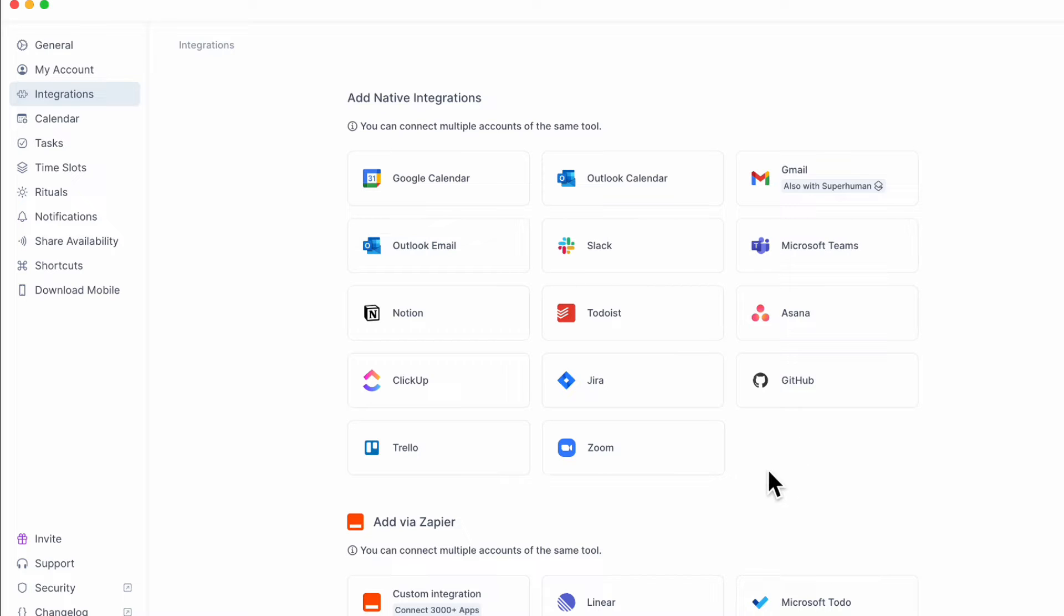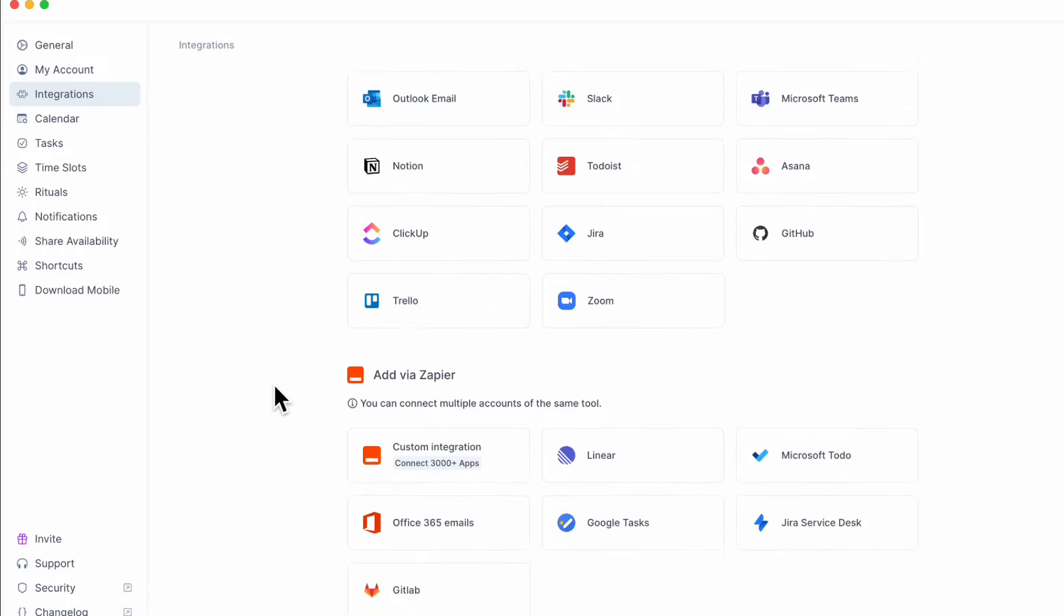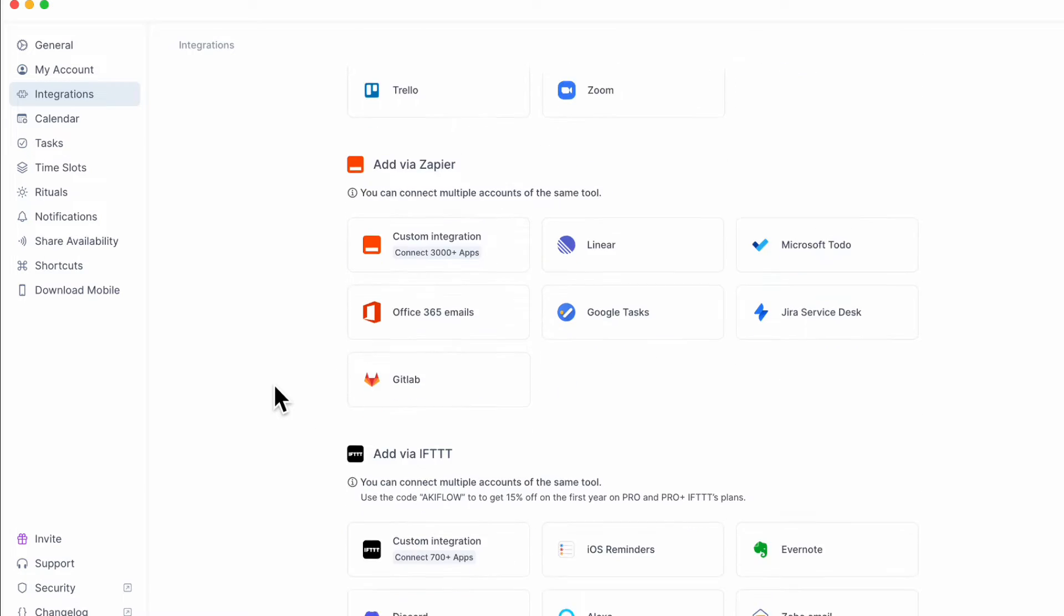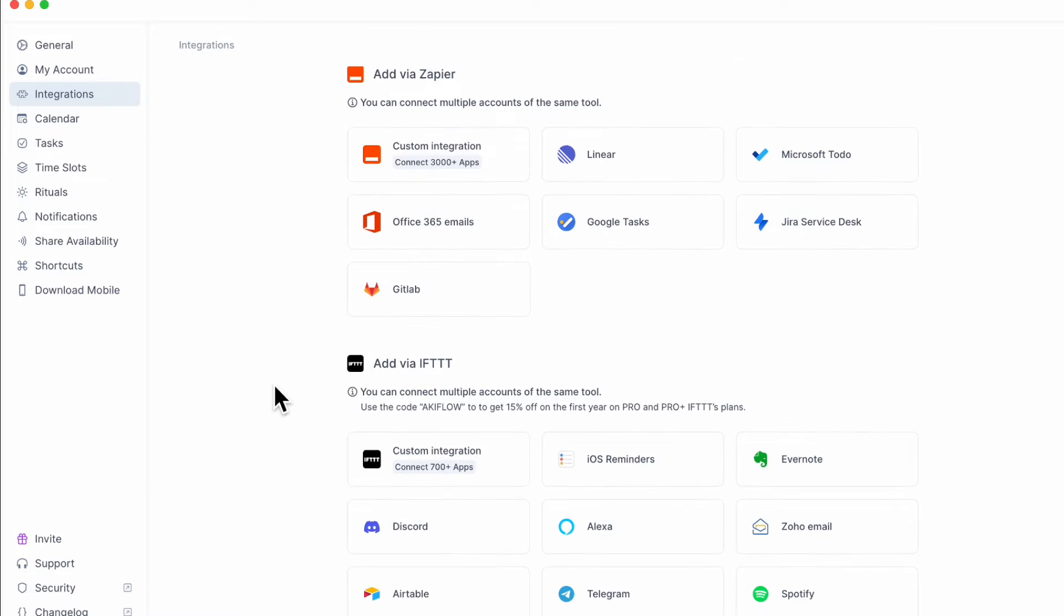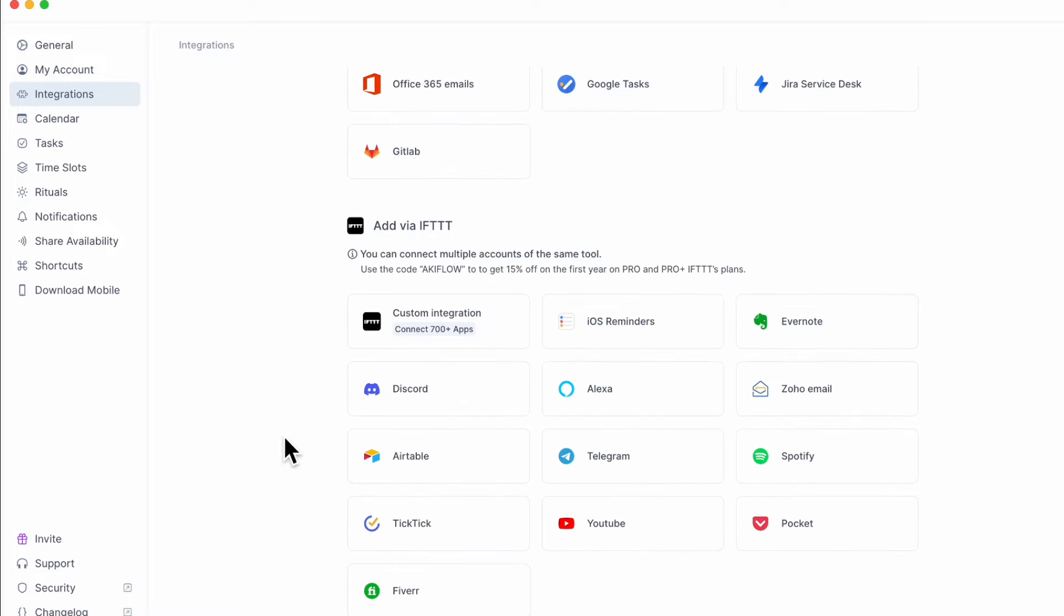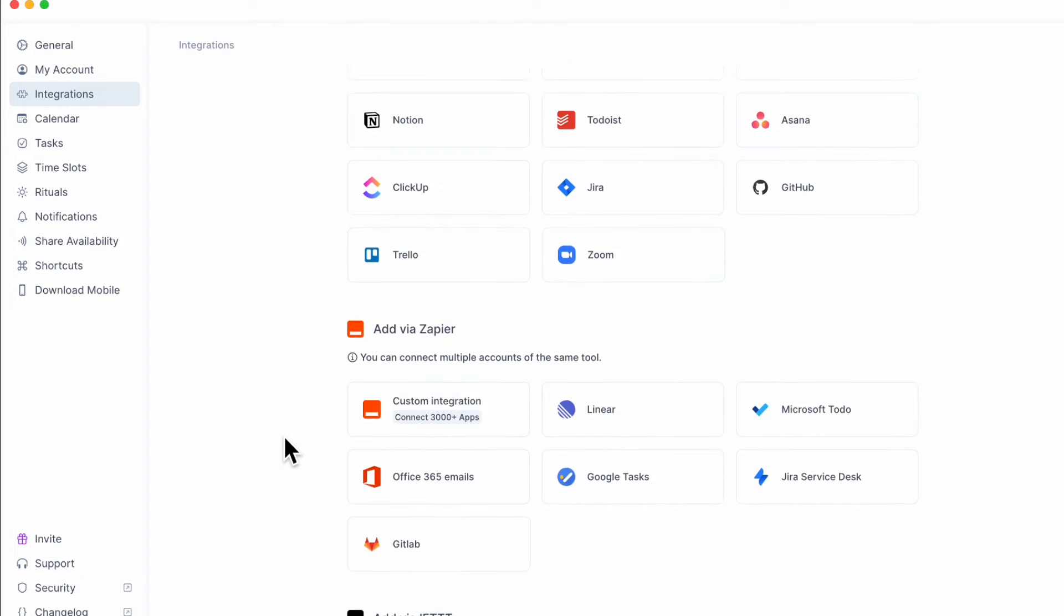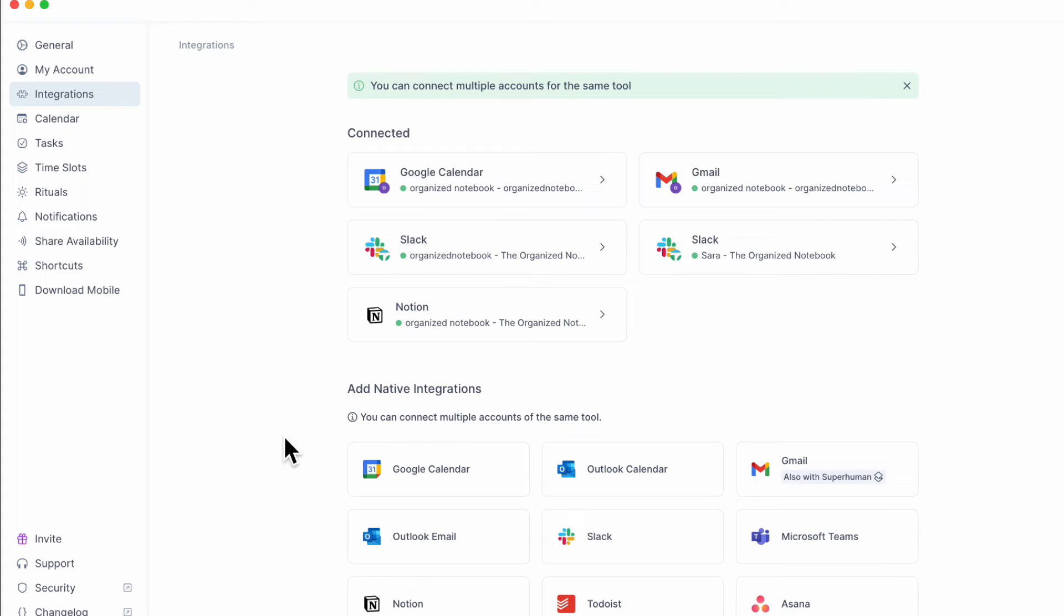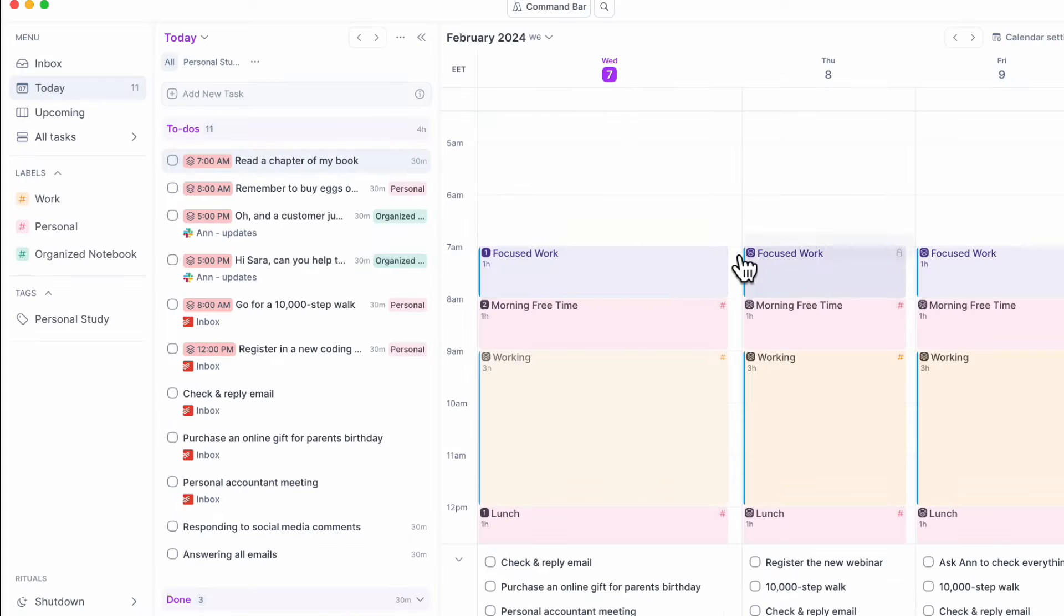There's all sorts of native integrations you can add. You can add Todoist, you can add ClickUp, basically all of these you can add. And then there's also some connections using Zapier and IFTTT. So there's really a lot you can do with this. And we think it's really great that you can combine all of your apps into sort of a single app.